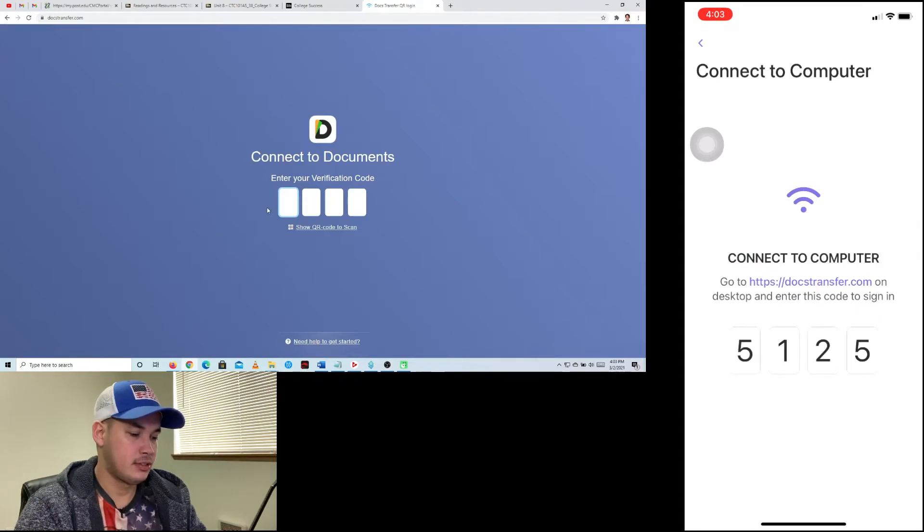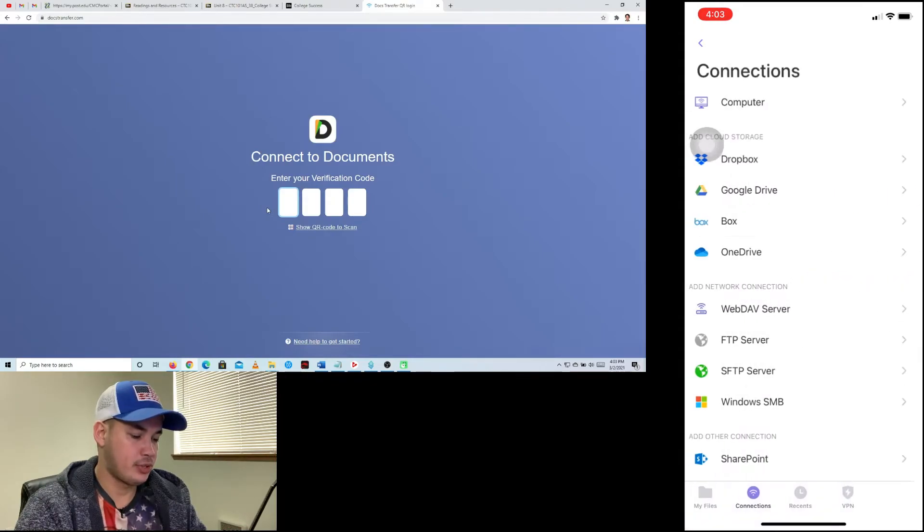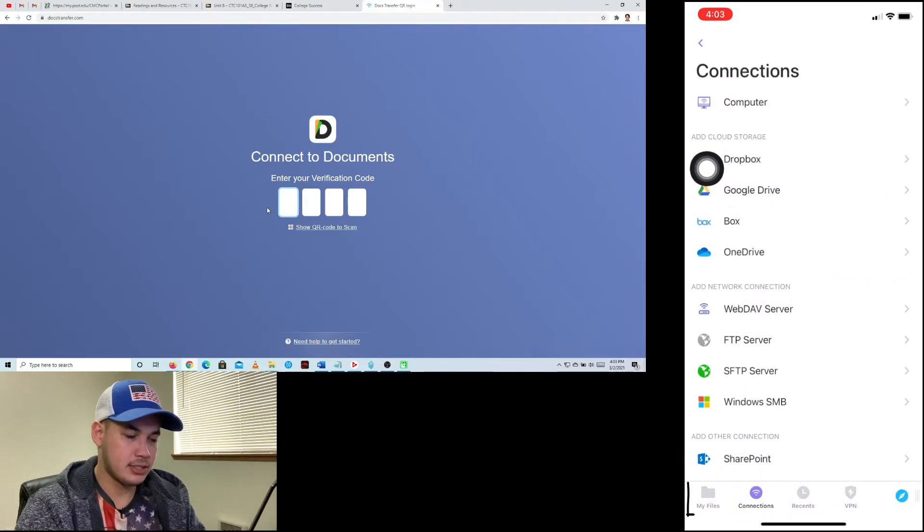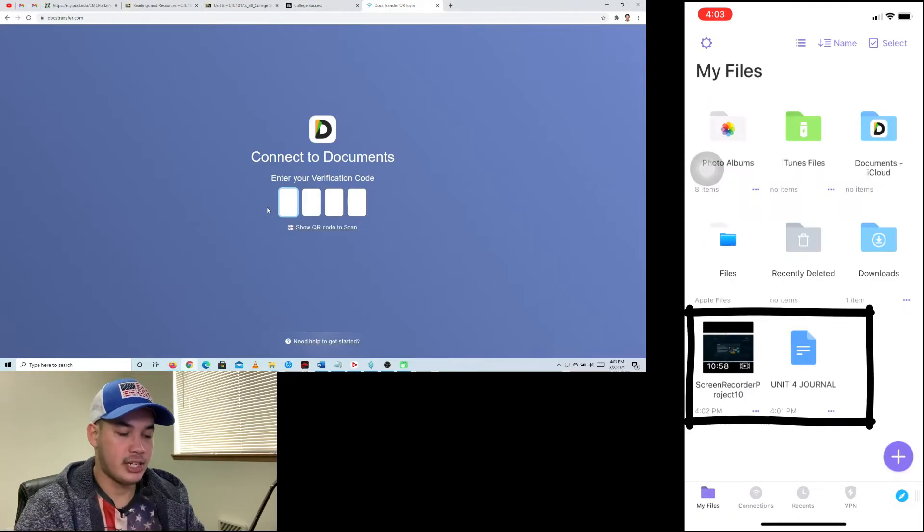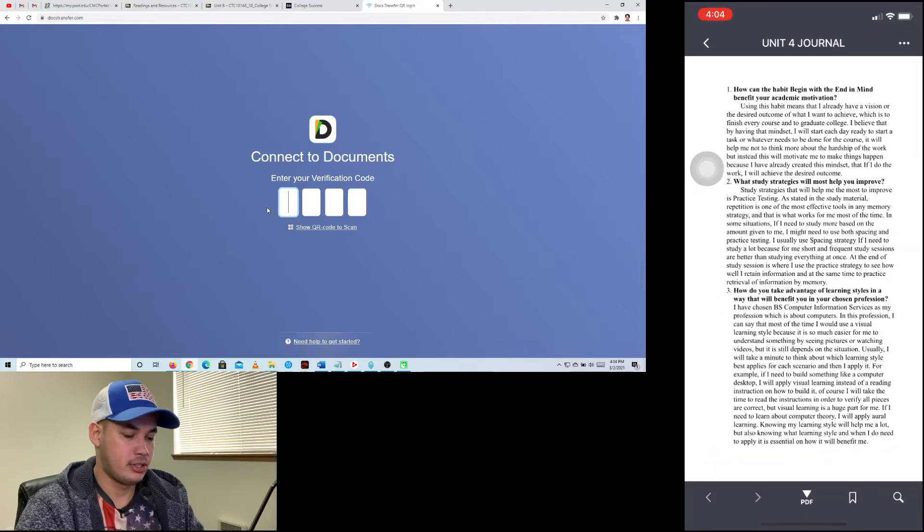Then I'm going to go now to my files. As you can see down here, the files that I transferred and the video.